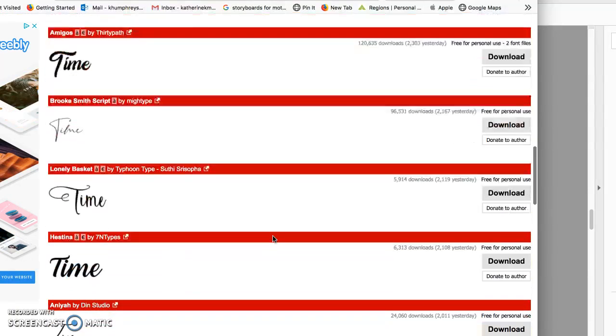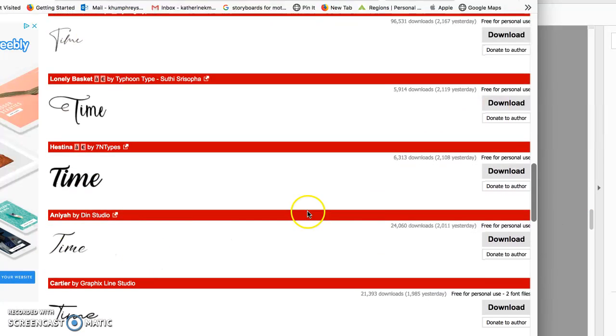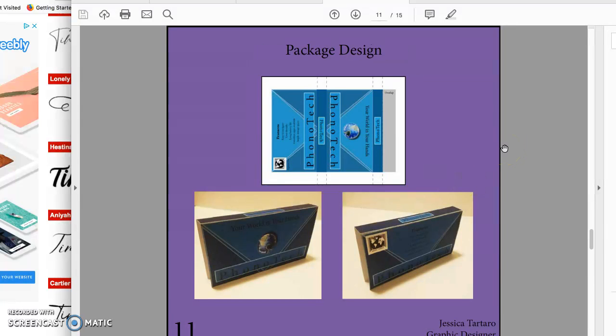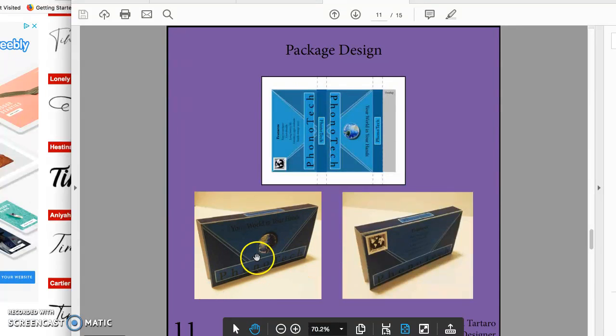Package design. Phonotech. Alright so I'm looking at the cover of the Phonotech piece. I can't read that type at all. It looks all dark. So you need to really consider the viewer. You need to take it into Photoshop. Increase the brightness contrast.